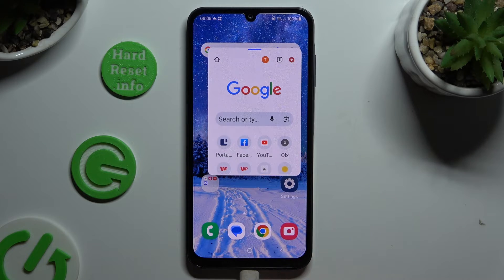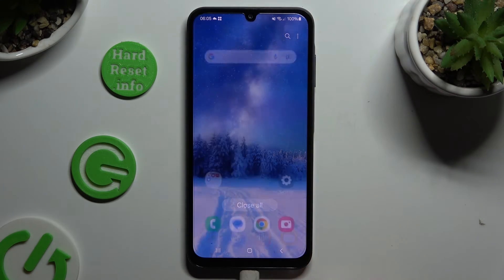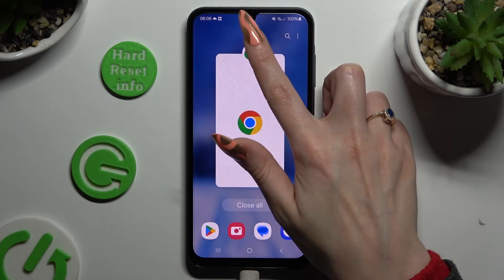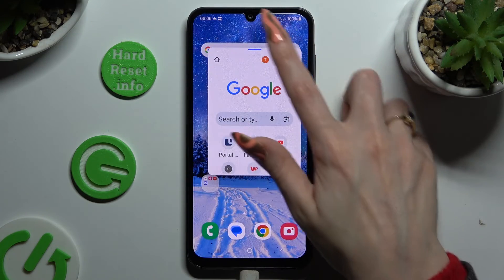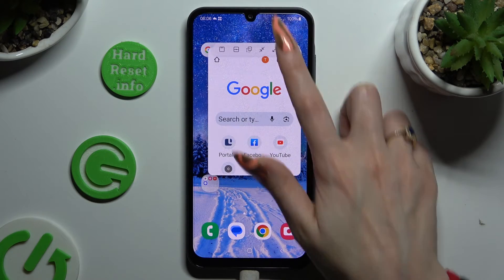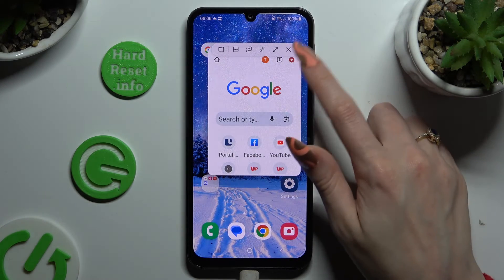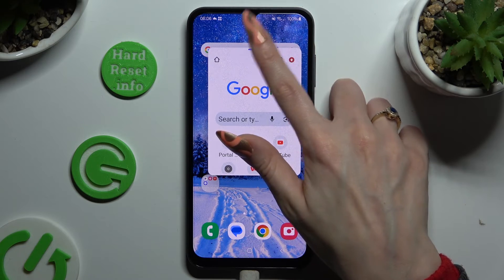Lastly, to close your window, you can swipe it to the background or click on the same line once again and select the X on the right.